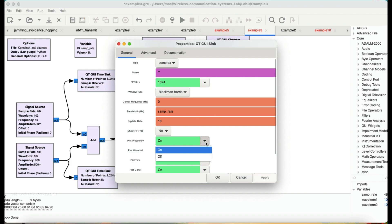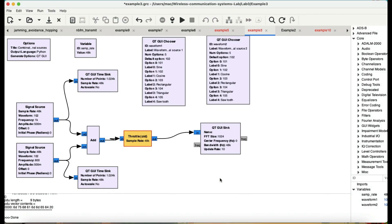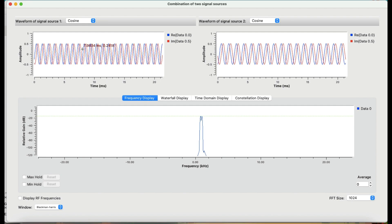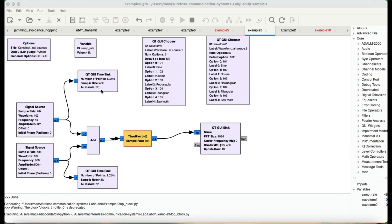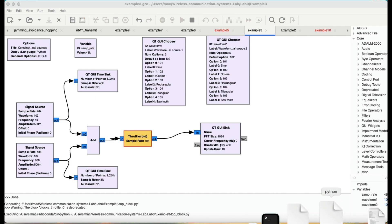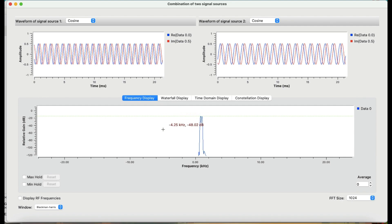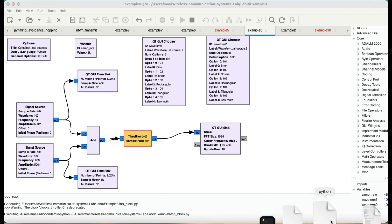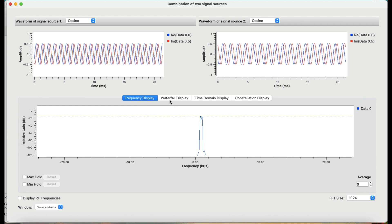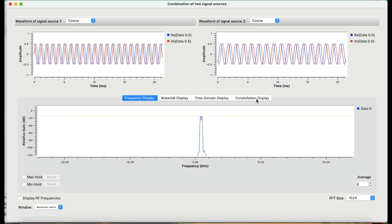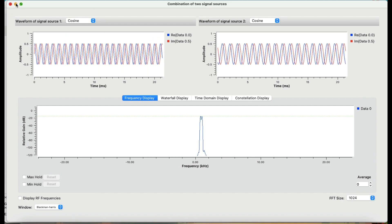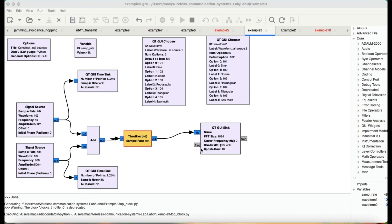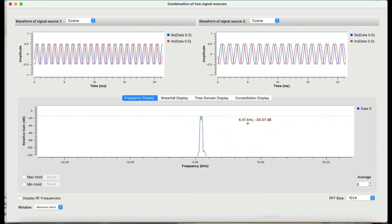You can go into the properties and turn options on or off as you like. Let's quickly run this flow graph. When I hit play, these are the two different waveforms shown by the Qt GUI Sink. The Qt GUI Sink is giving us the frequency display, the waterfall display, the time domain display, and the constellation display. The two raw time-domain signals come directly from the sources, and after addition they feed into the Qt GUI Sink.